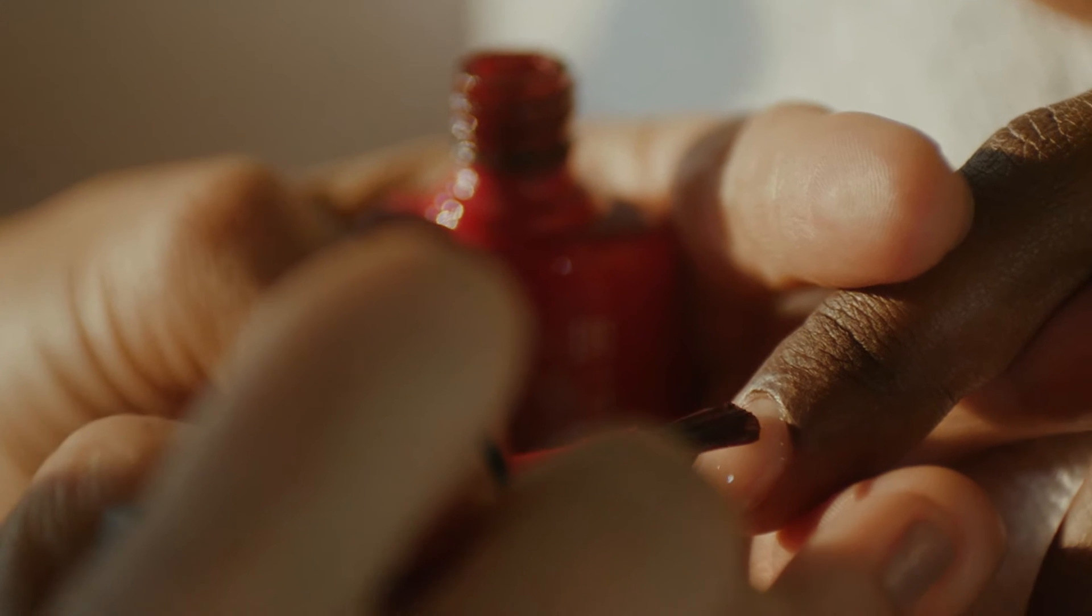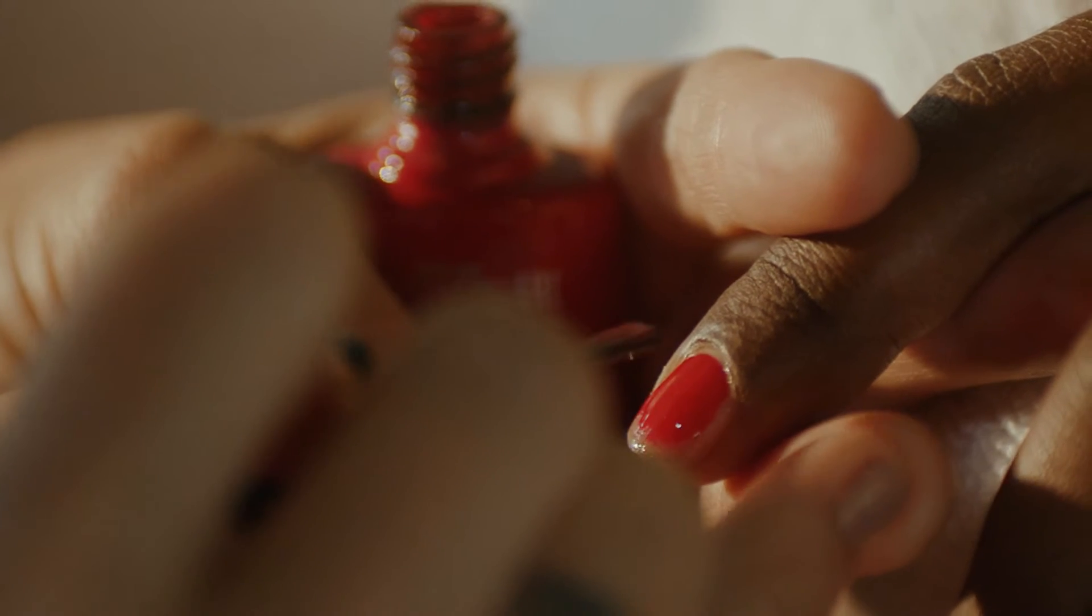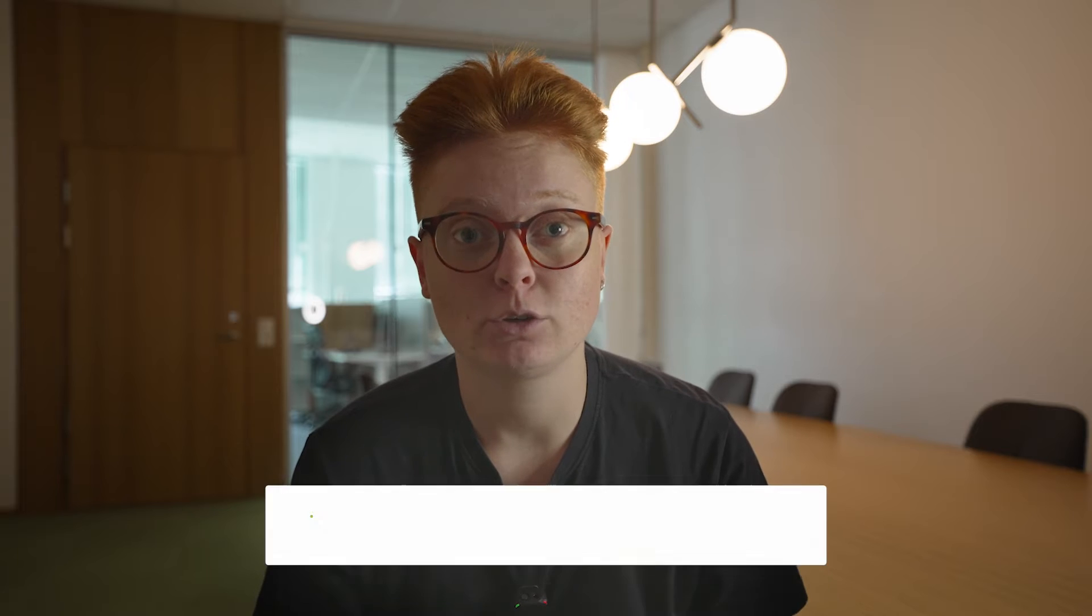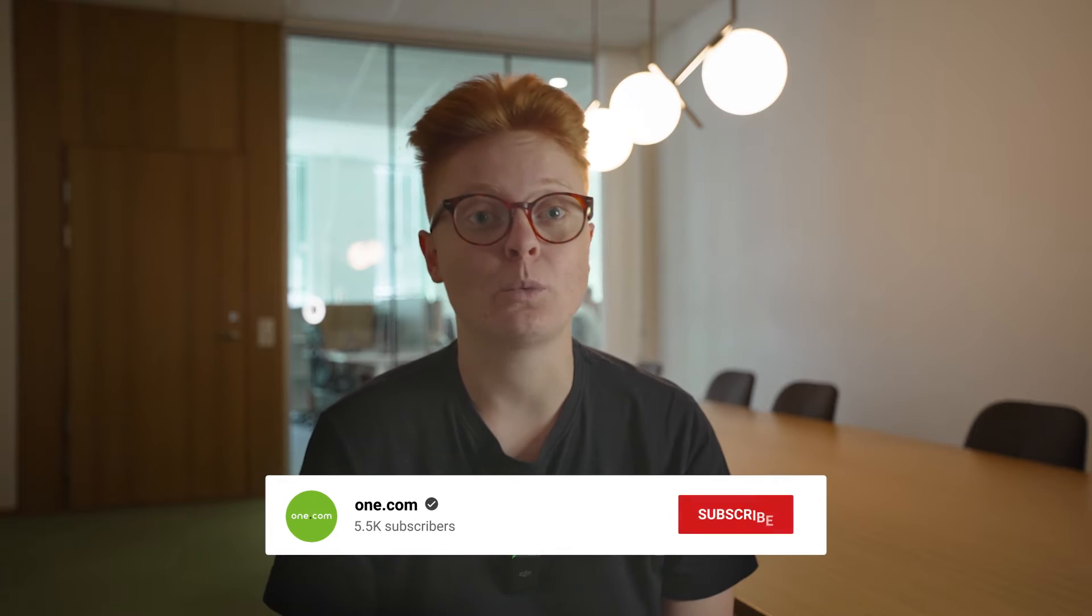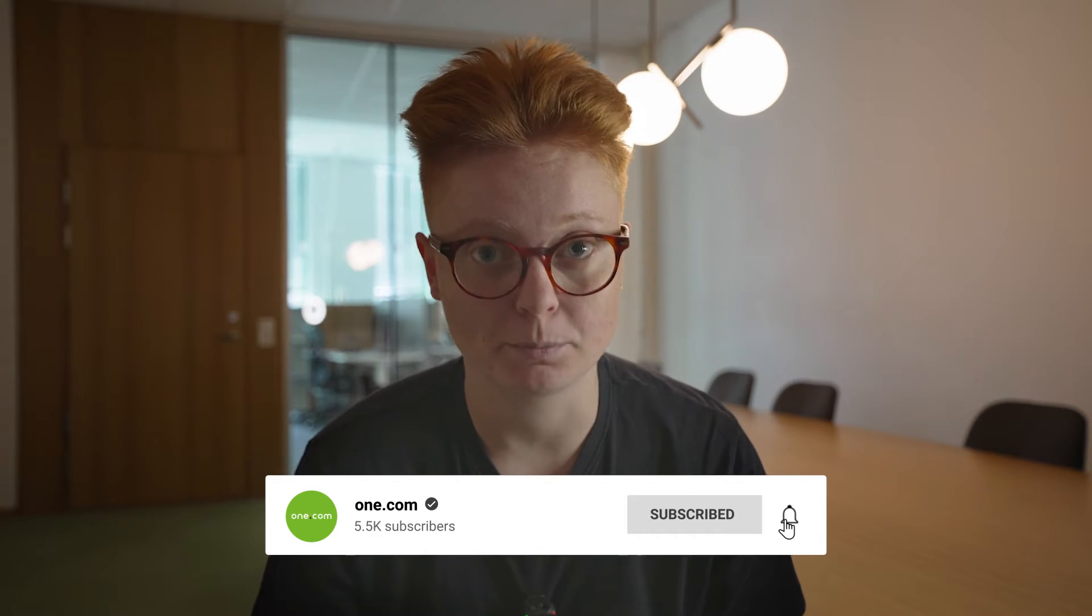If you clicked on this video, it's very likely that you have a beauty salon or would like to start one and you want to know how to create an attractive website for your business. I'm Daniela and in this video we'll take you through how to build a website for a beauty salon using WordPress.